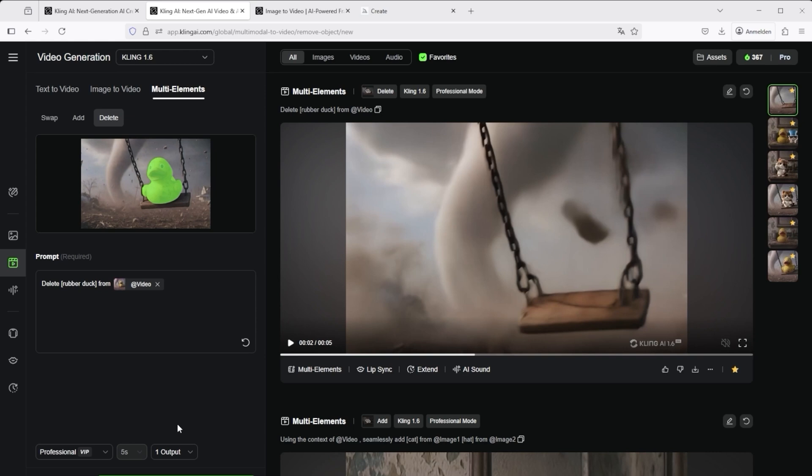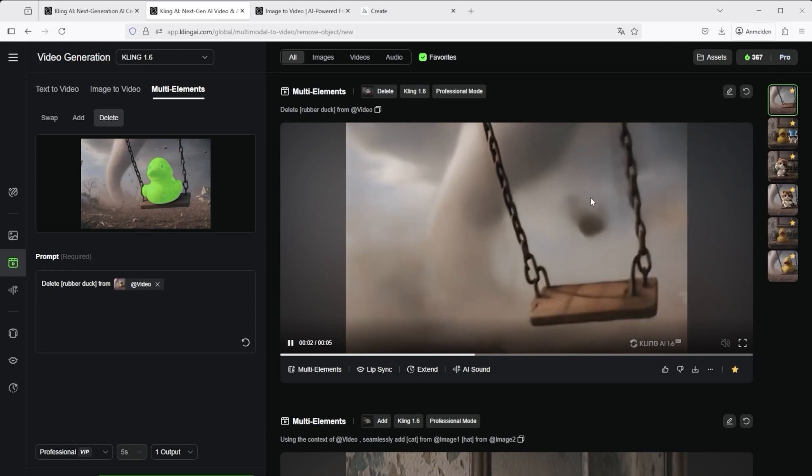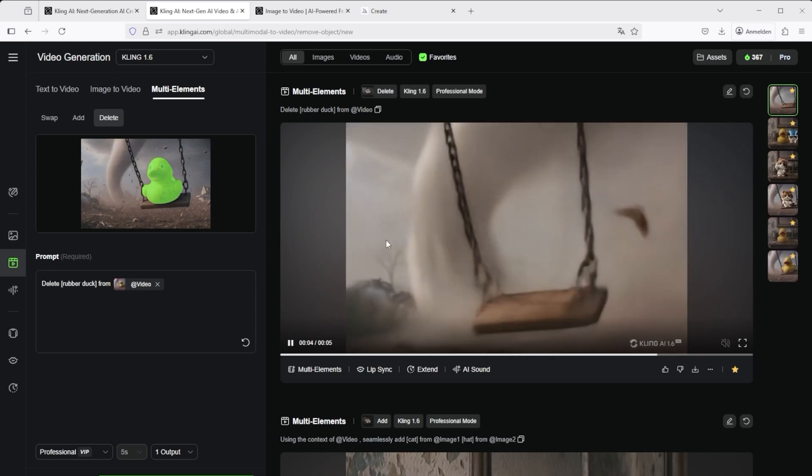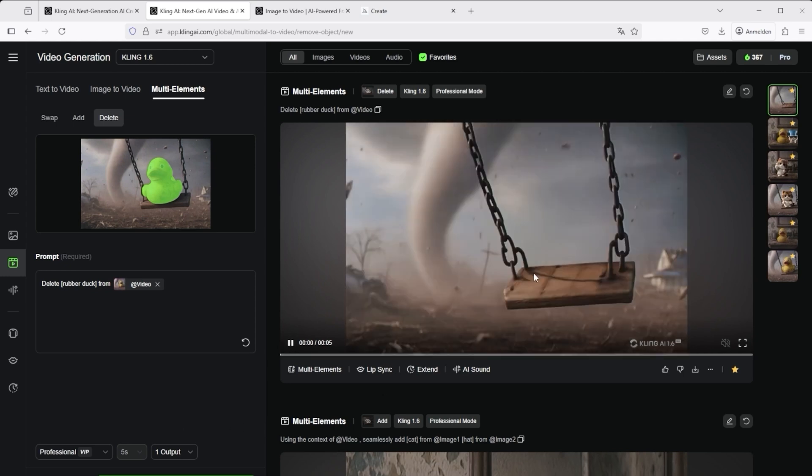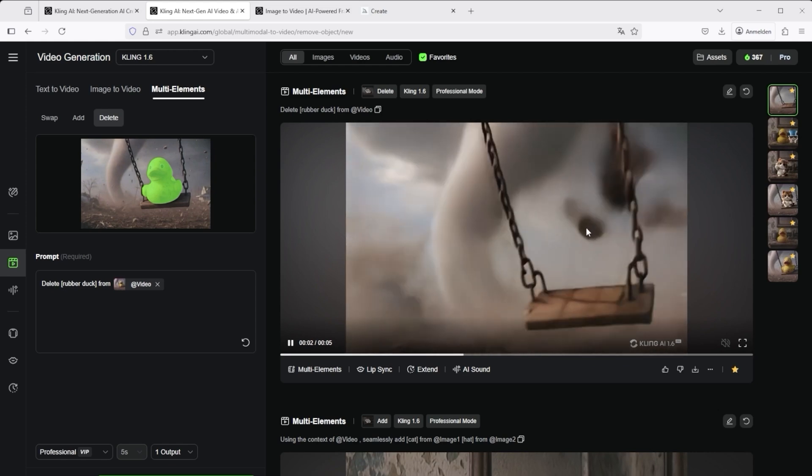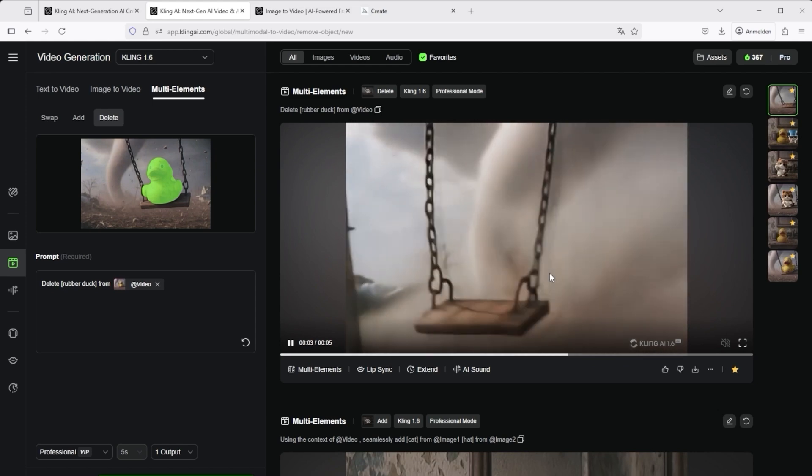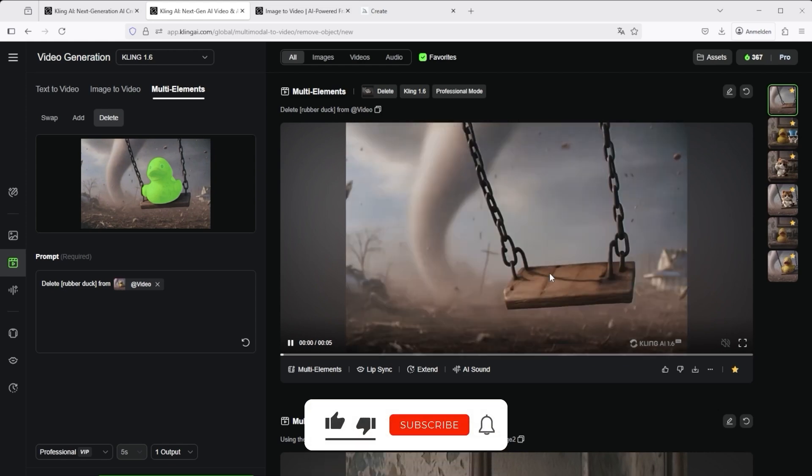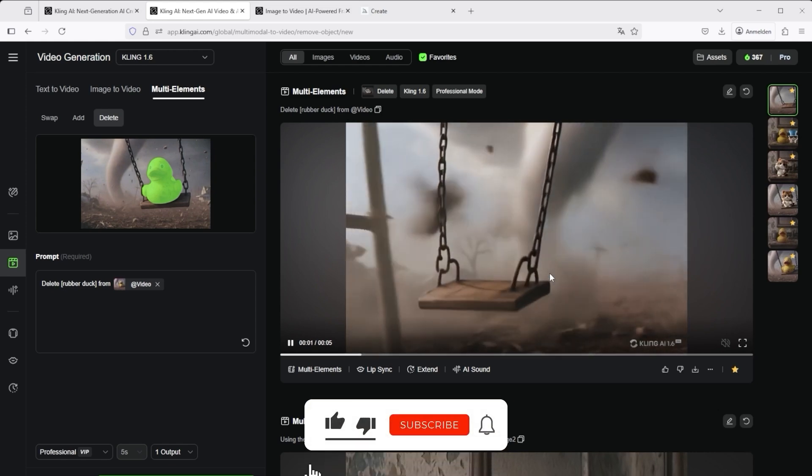Be careful not to get lost in the details, because that can happen very quickly. You might want to remove something here or there, and before you know it, the credits are gone. Multi-element is a cool feature. Just give it a try. Have fun with it.